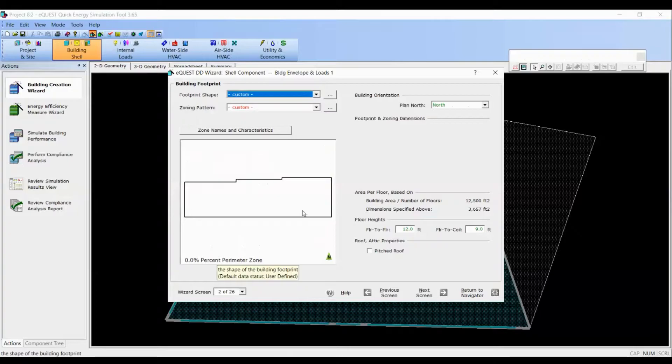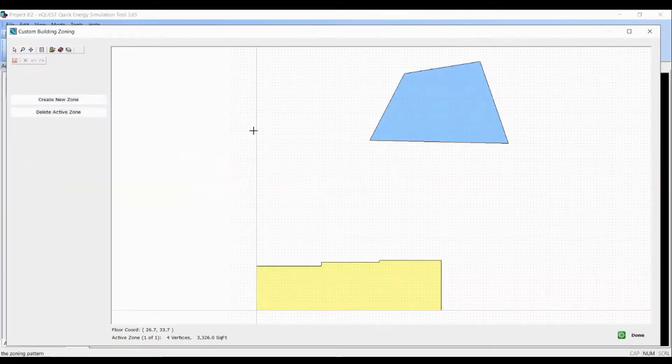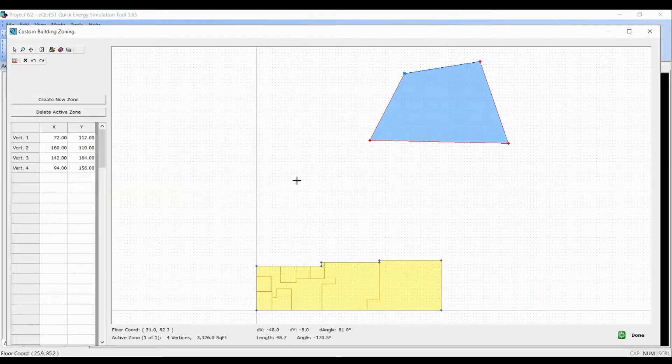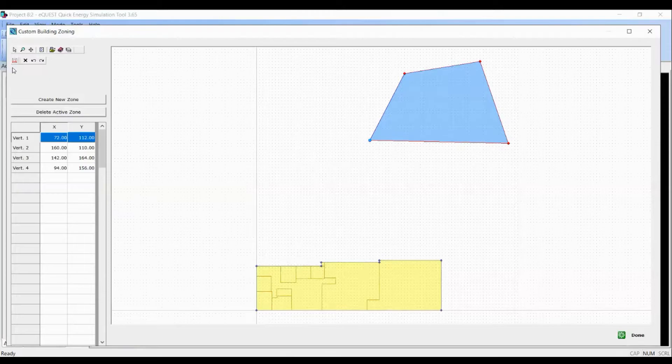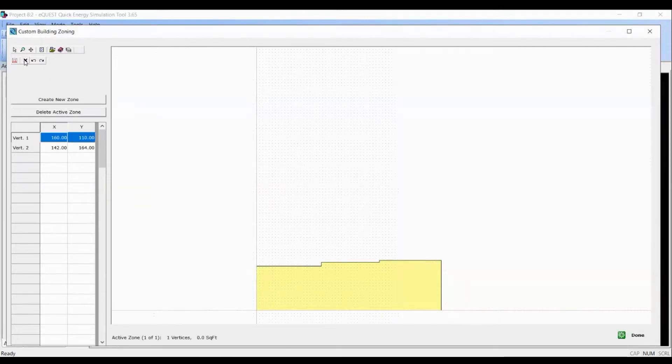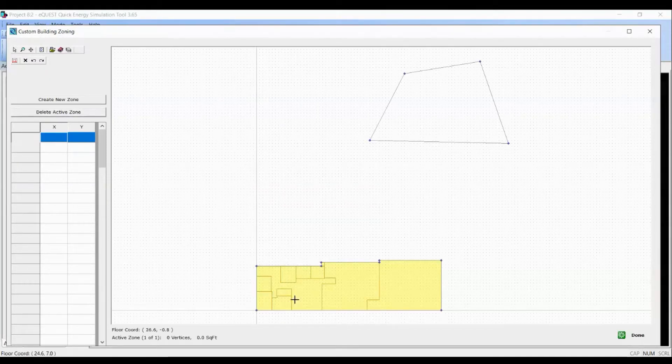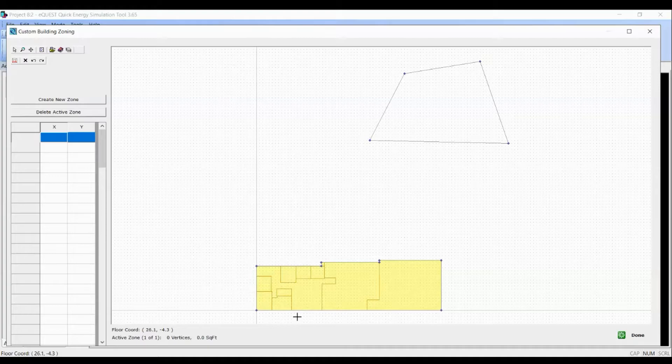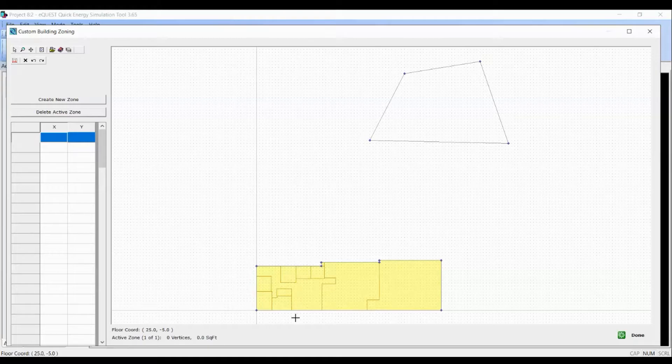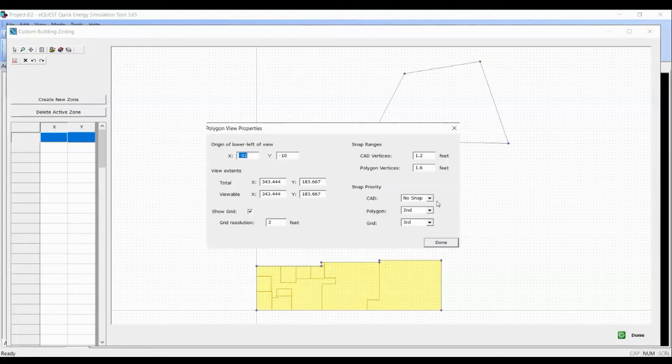Now let's define the thermal zones by clicking on custom under zoning pattern drop down menu. I'll delete all the vertices again. Here again, I want to make sure that CAD has first snap priority and polygon second and grid third. So let's make those changes.